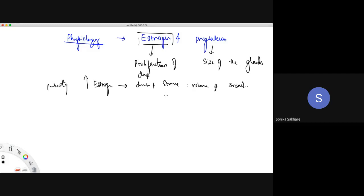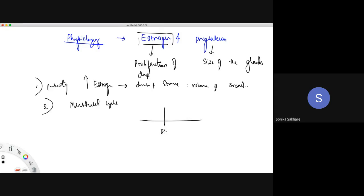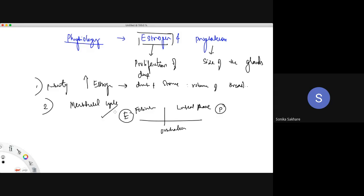During the menstrual cycle, the follicular phase is dominated by estrogen, causing duct proliferation. The luteal phase is dominated by progesterone, causing gland maturation. Once menstruation occurs, estrogen and progesterone return to normal levels and the breast undergoes involution — regression back to normal. This cyclical proliferation and regression occurs with every menstrual cycle.